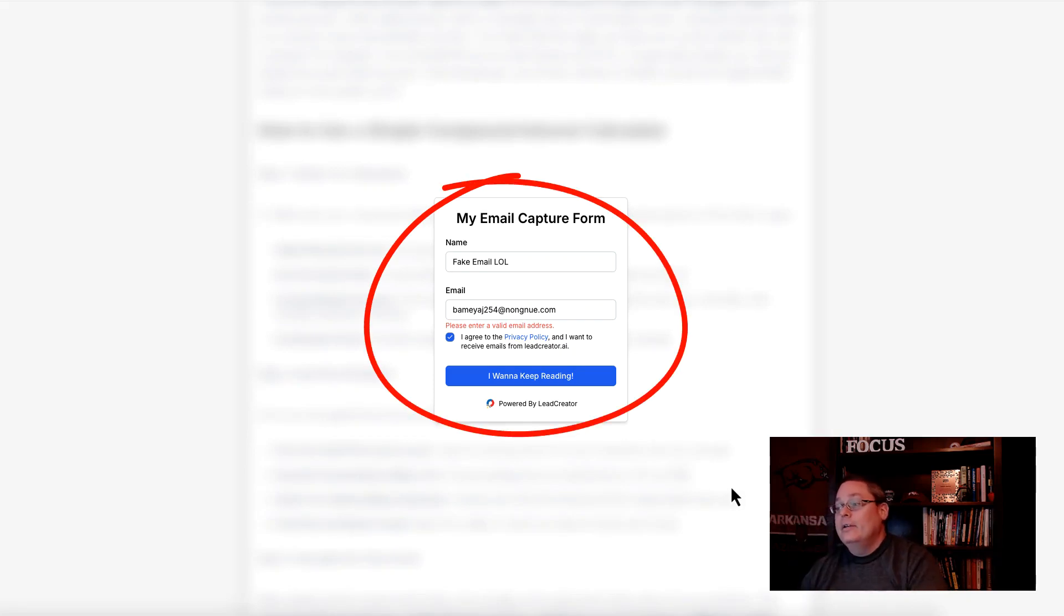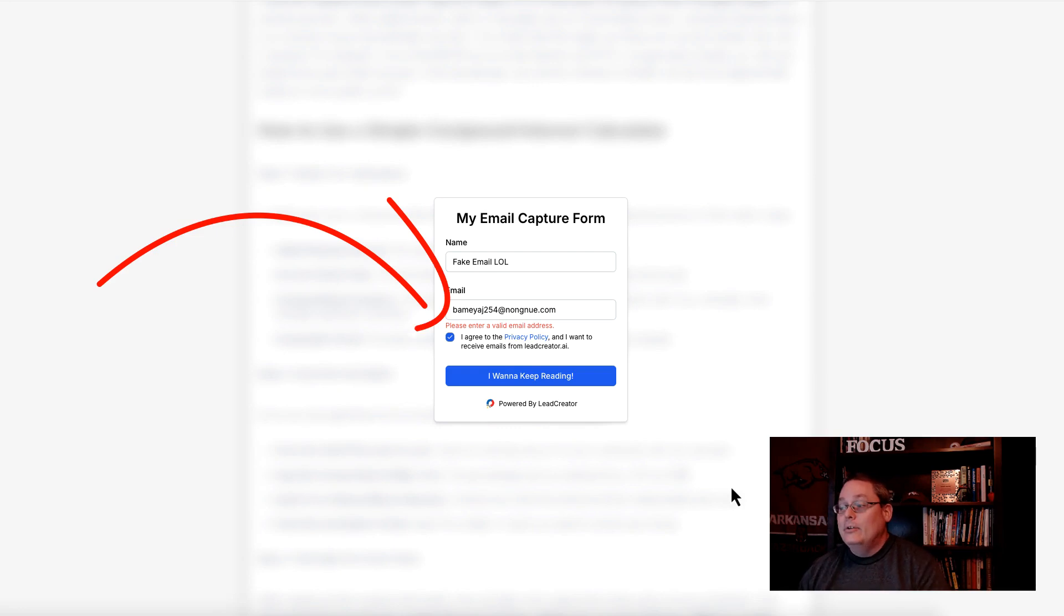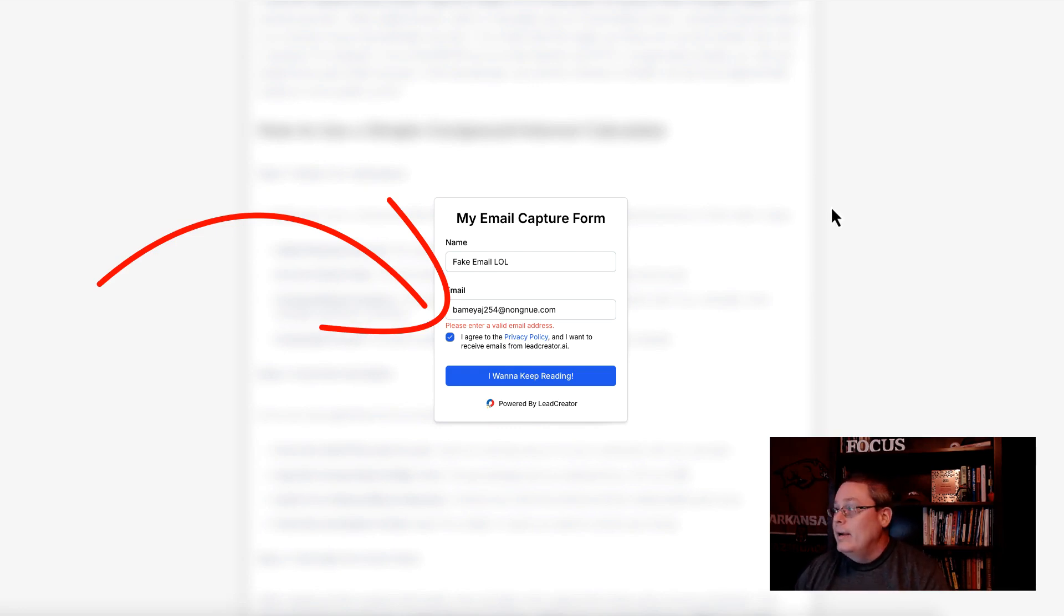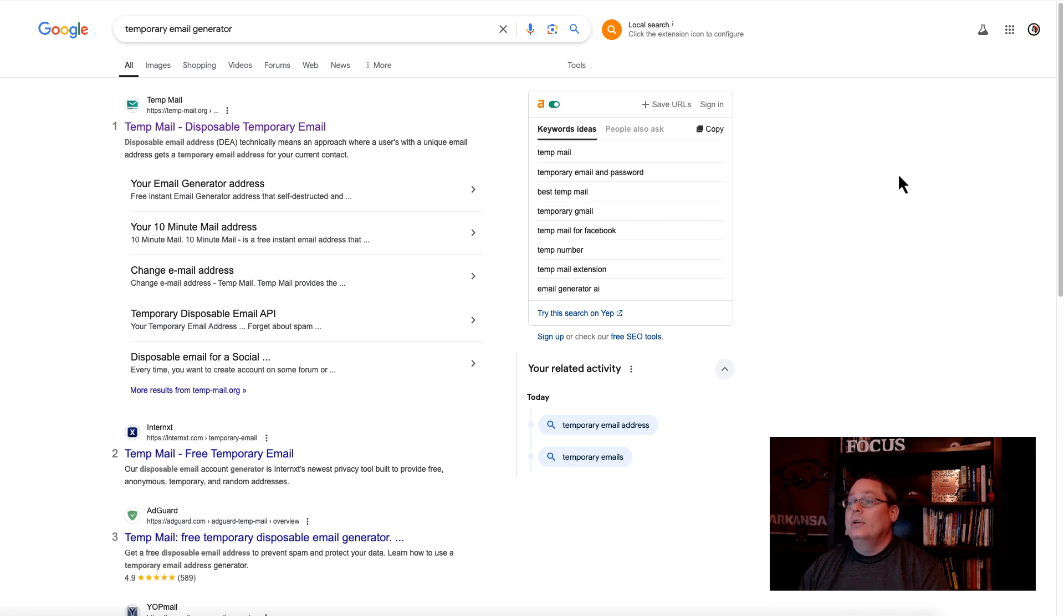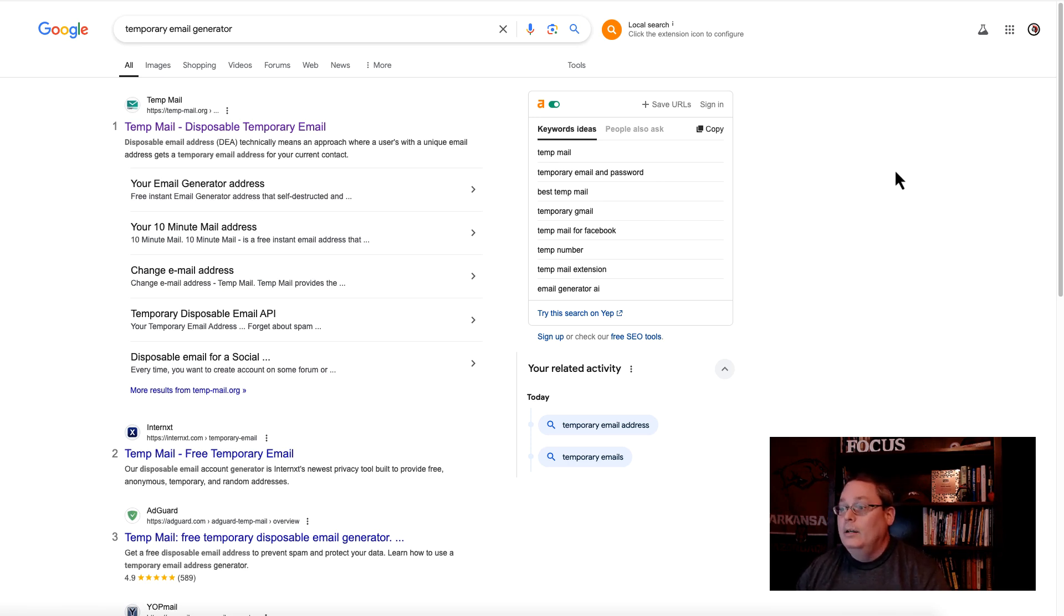Inside Lead Creator you can see here that fake emails are no more. Please enter a valid email address. This is a temporary email address, or if you search for temporary email generator, this is a disposable temporary email.